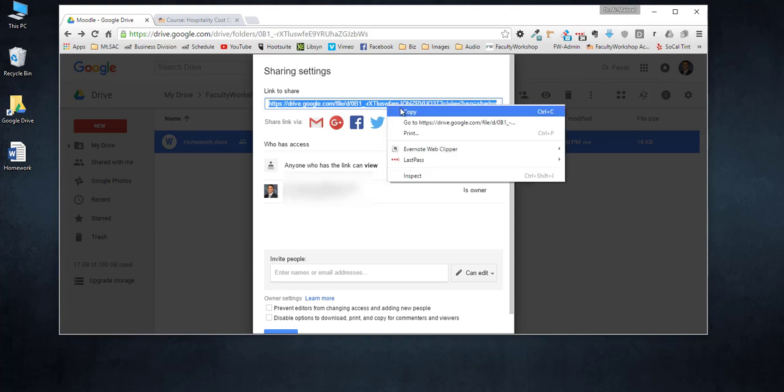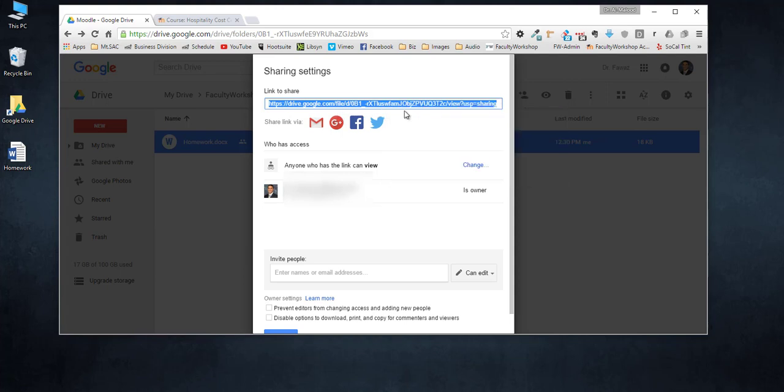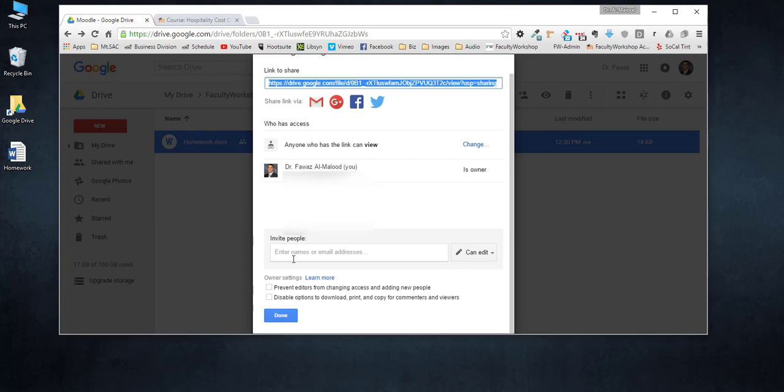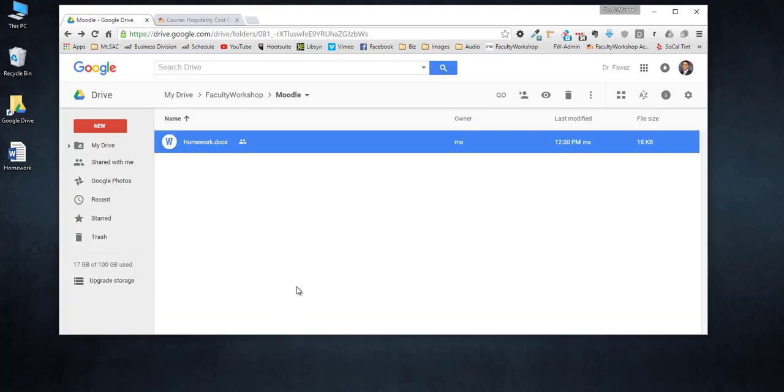Right click on it, copy it, and you can click on done. You'll notice that there is an icon that appears now next to the document that has two people next to it, and that indicates that the file is now shared.